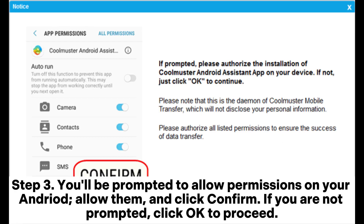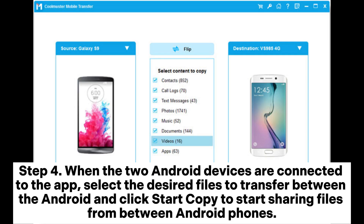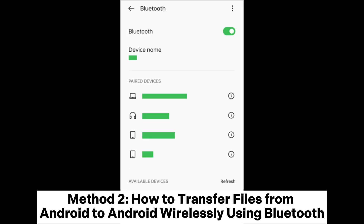Step 3. You'll be prompted to allow permissions on your Android. Allow them and click Confirm. If you are not prompted, click OK to proceed. Step 4. When the two Android devices are connected to the app, select the desired files to transfer and click Start Copy to start sharing files between Android phones.